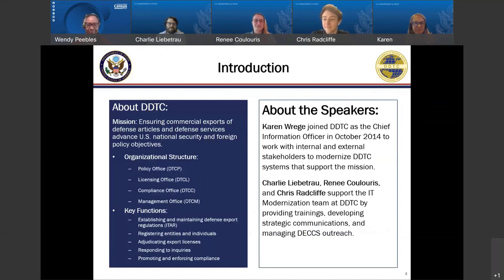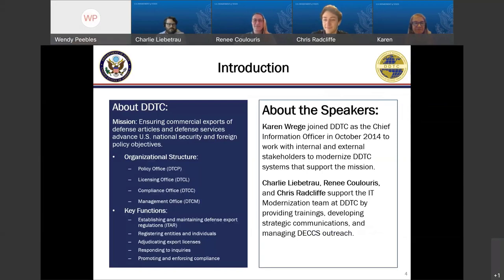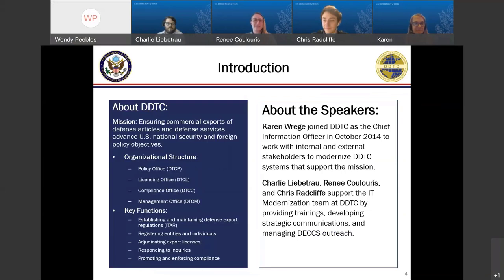Thank you so much, Wendy, and good afternoon, everyone. Thank you for joining us, and also thank you to the U.S. Census Bureau for hosting today's webinar on Licensing 2.0. I am Renee Kaloris, on the IT Modernization Team at the U.S. Department of State Directorate of Defense Trade Controls, or DDTC.